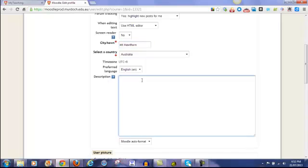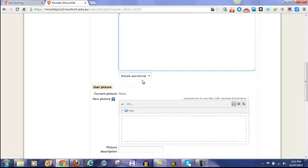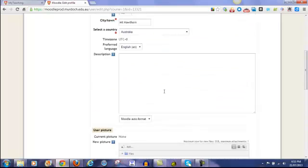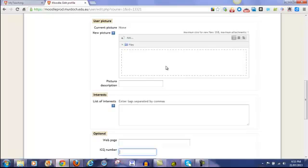You don't need to put anything in the description. And the last thing that we want to have a look at is the user picture. If possible, I would like you all to add a current picture of yourself.